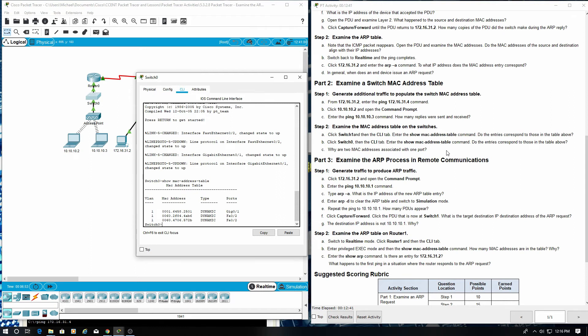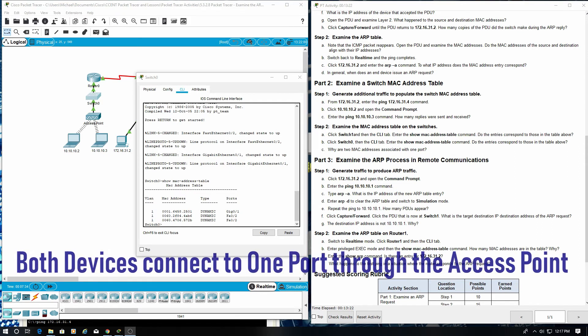Why are two MAC addresses associated with one port? Because both devices connect to one port through the access point.